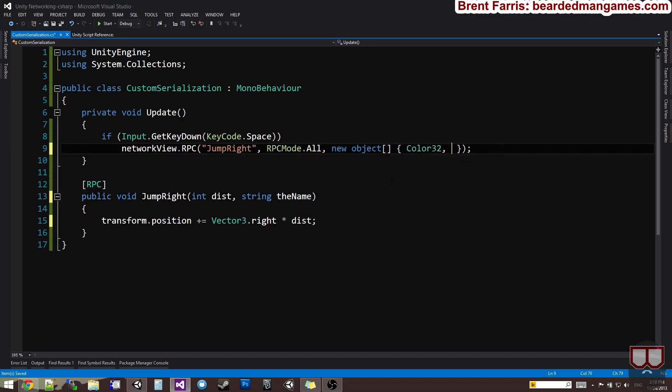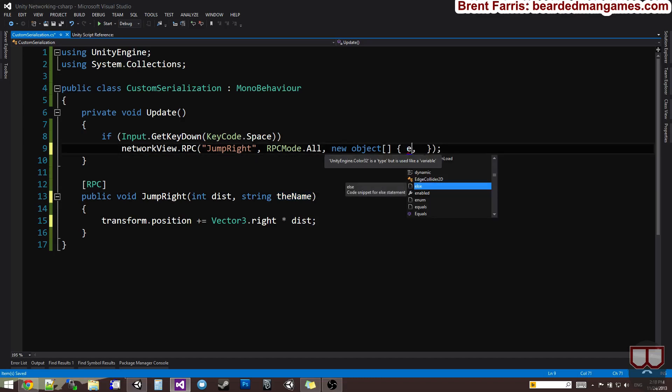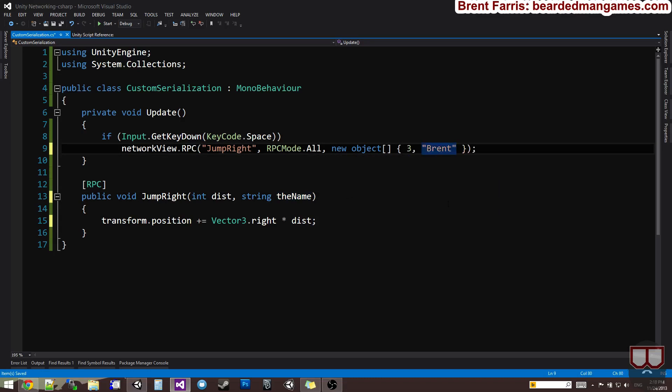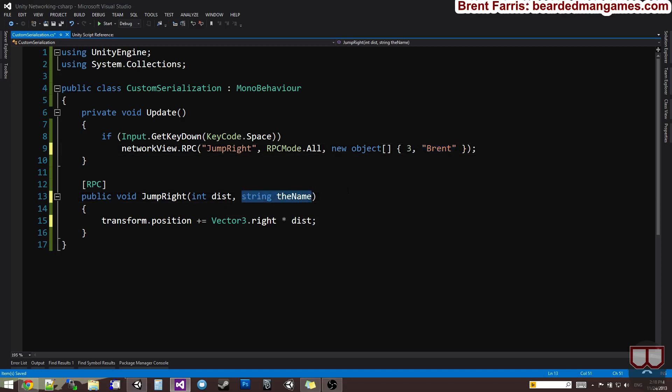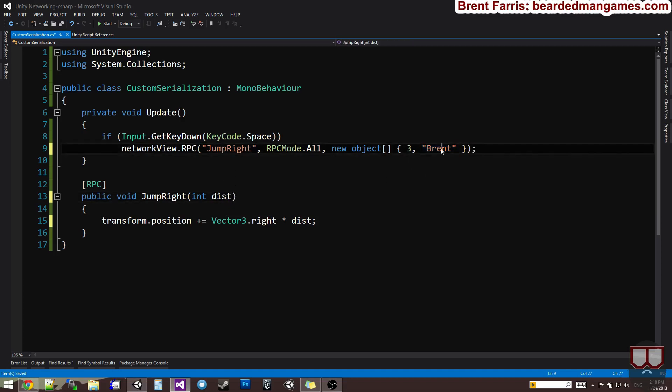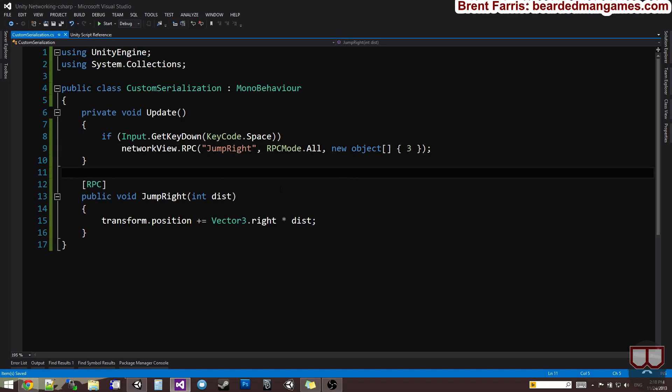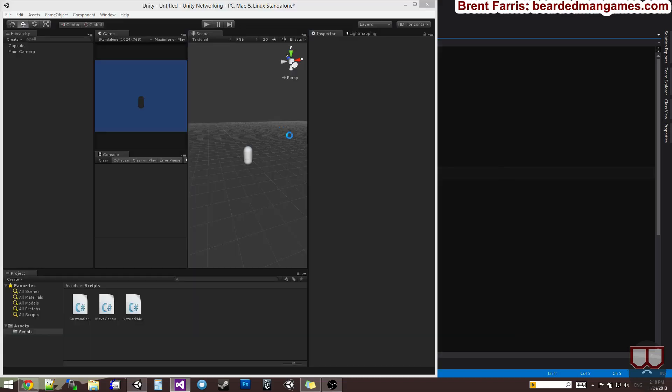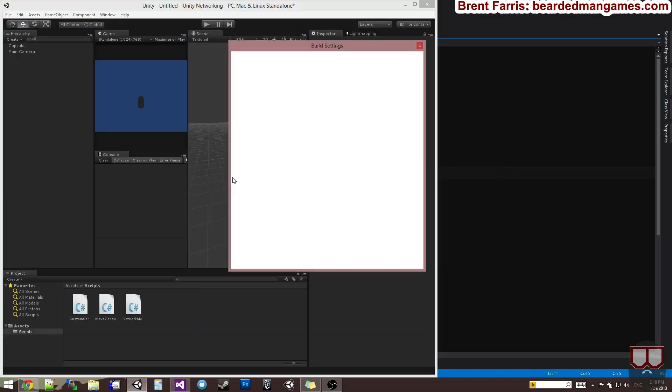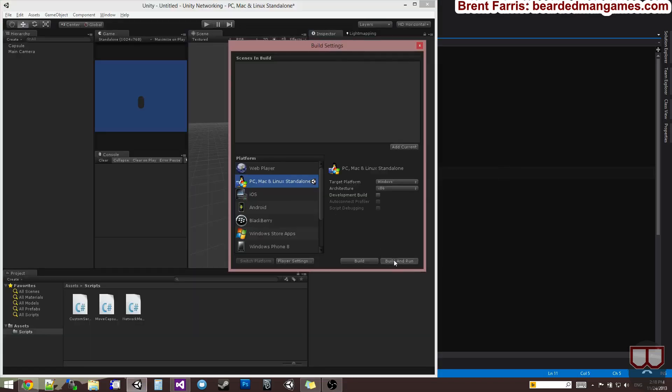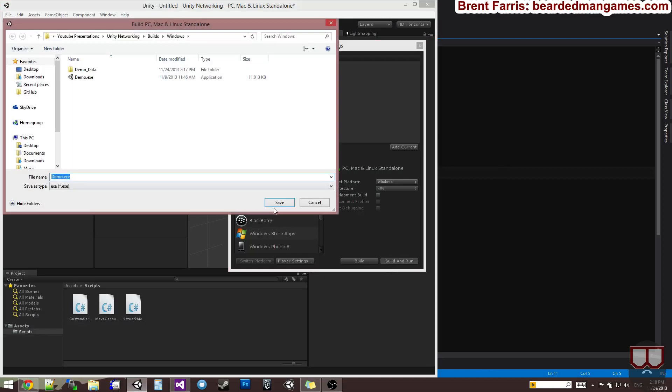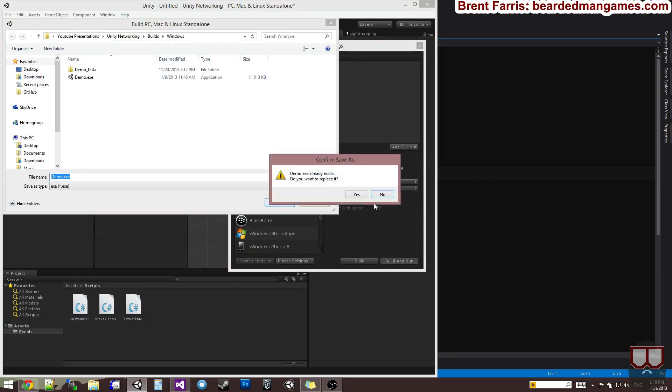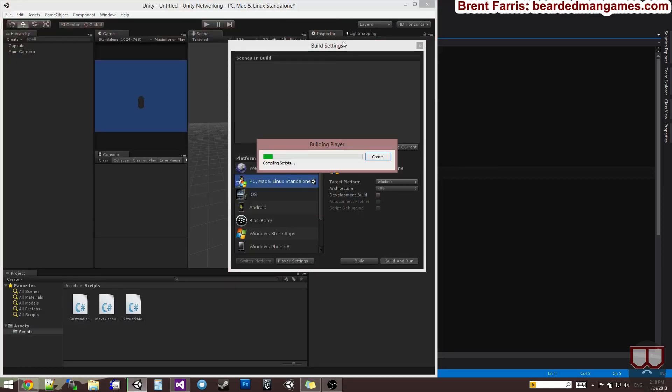No, not call 32. The distance would be three units, and the name would be brent. So, I'd put them in the order that the arguments are in the RPC function. Since I don't need the string, I'm going to delete it. So, now, if I go and build this, I'm going to jump by three units instead of two because I'm passing the number of units I want to jump by.